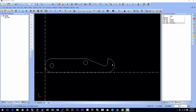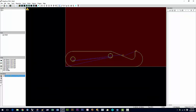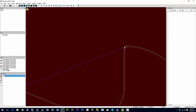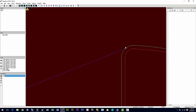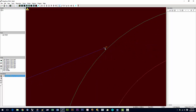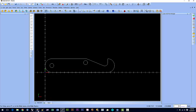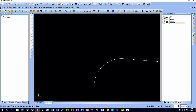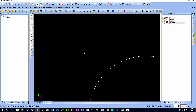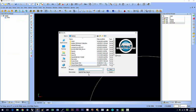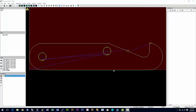We'll go back and fix this in BobCAD. Zooming in tight, we can see a small extra line right there that we didn't catch when we created the part. We'll select that line, hit Delete, then go to File, Save As, and save it back out as a DXF file.